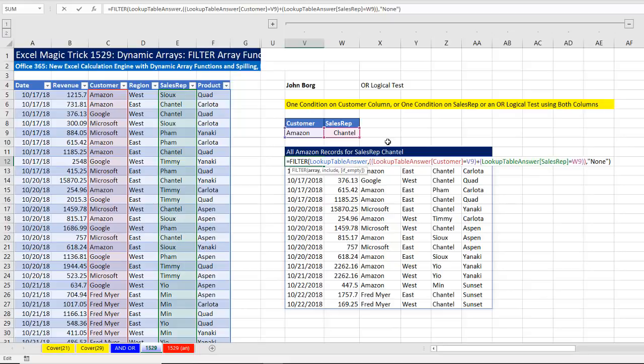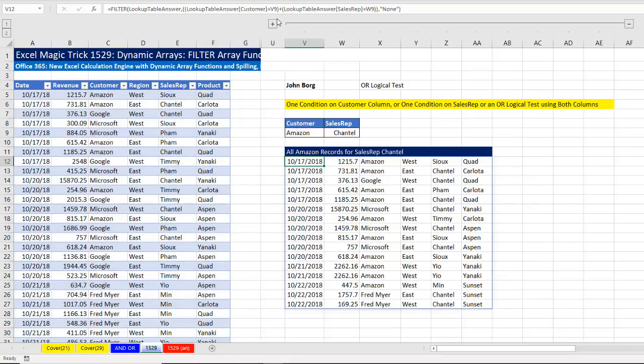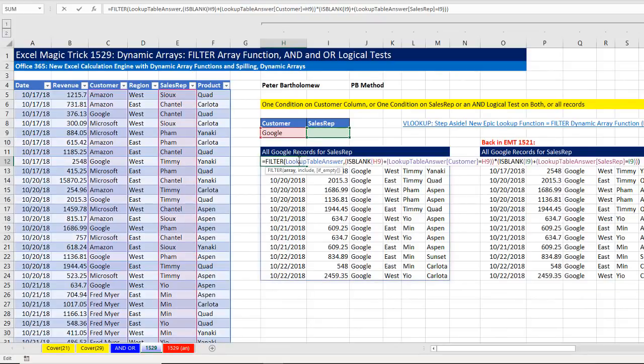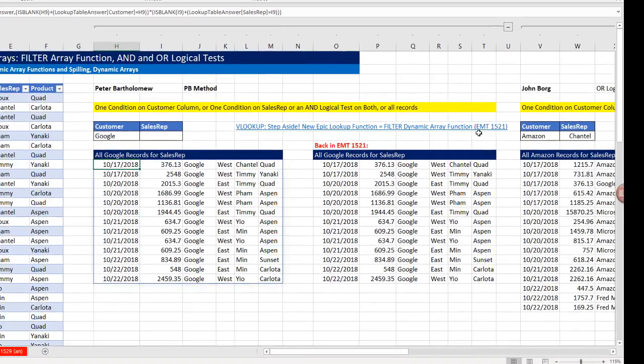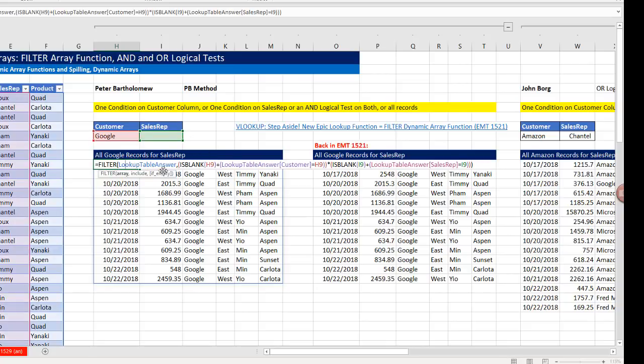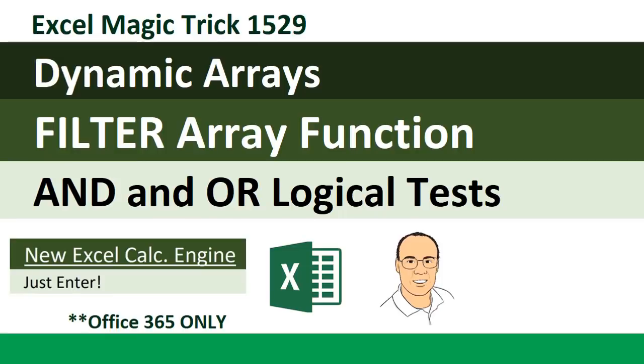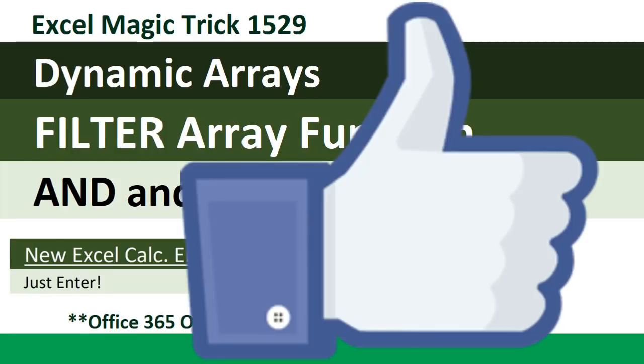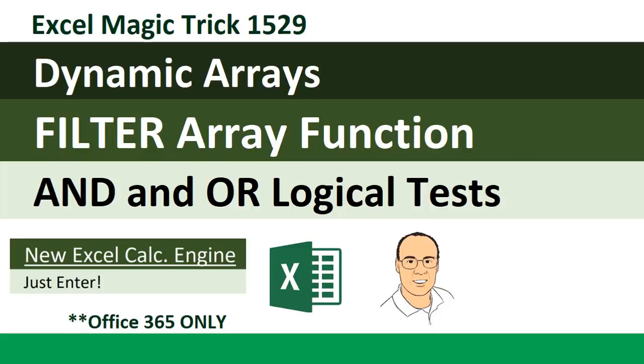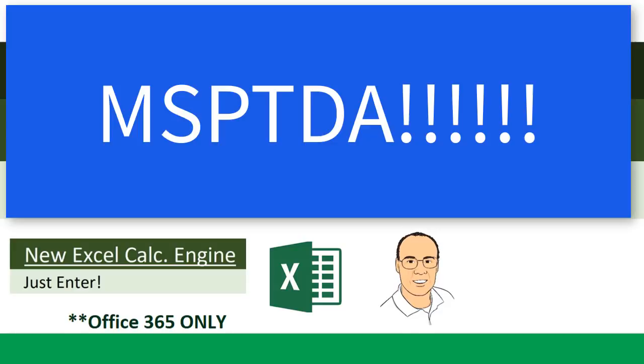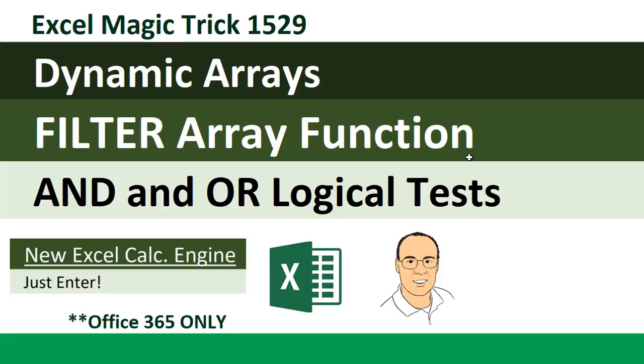Control-Z. All right, that was a lot of fun with the filter function. We saw how to do a straight OR logical test here. Back over here, we combined an OR logical test and an AND logical test. And it's always awesome to hang out on our online Excel team. Thanks to John Borg for that question about OR. And thanks to Peter Bartholomew for this much shorter include argument. And of course, if you like that video, be sure to click that thumbs up, leave a comment, and subscribe. Because there's always lots more videos to come from Excel as fun, including our next video, which will not be about dynamic arrays. But we'll get back to the MSPTDA series. All right, we'll see you next video.